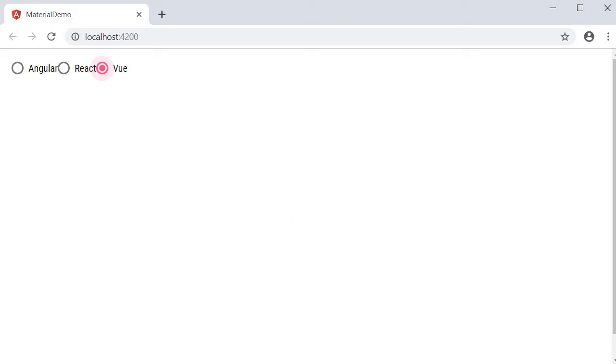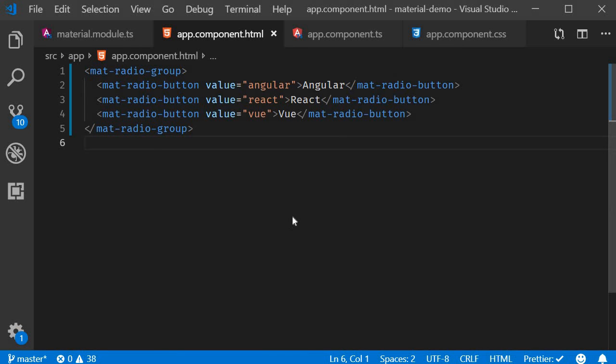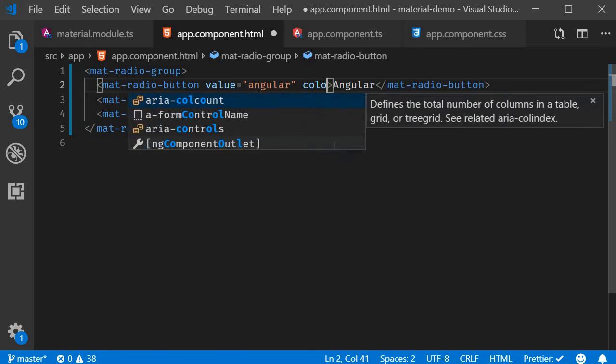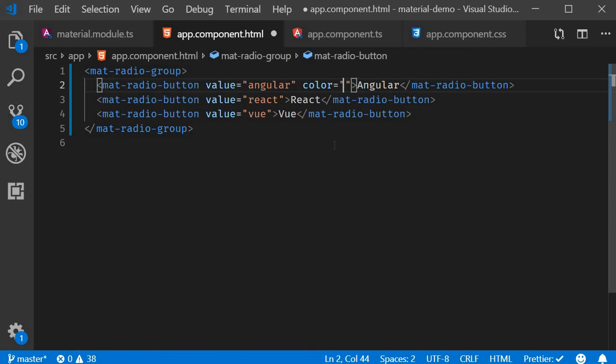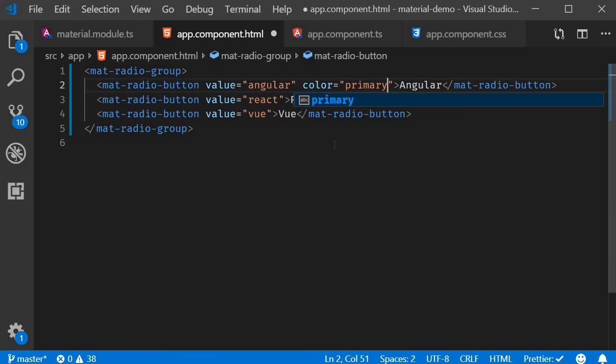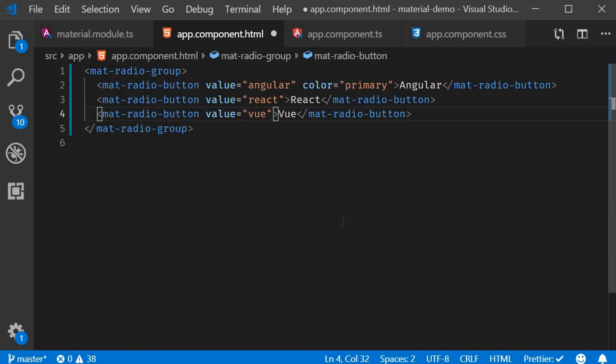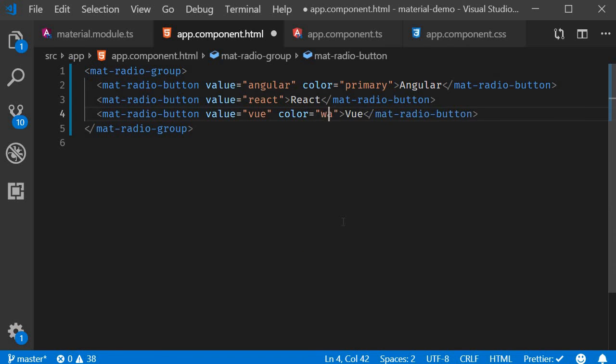Again, by default, the color of the radio button is set to the accent color of the theme. You can change it using the color attribute. For the first radio button, I'm going to add color equal to primary, and for the third button, color equal to warn.